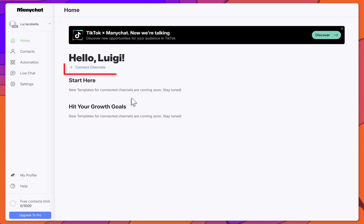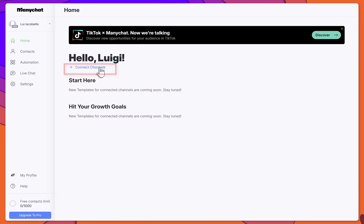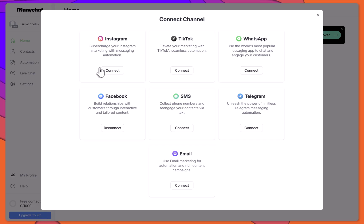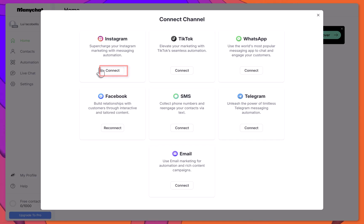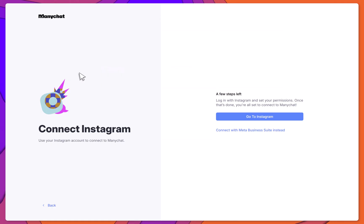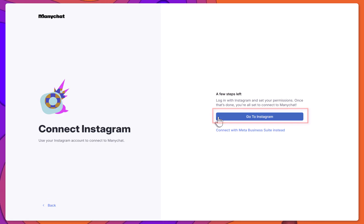To do this, click Connect Channels, and then click Connect under Instagram. Next, click Go to Instagram.